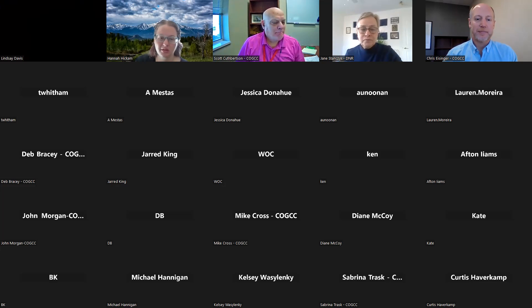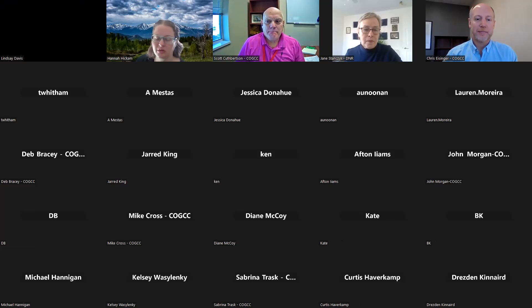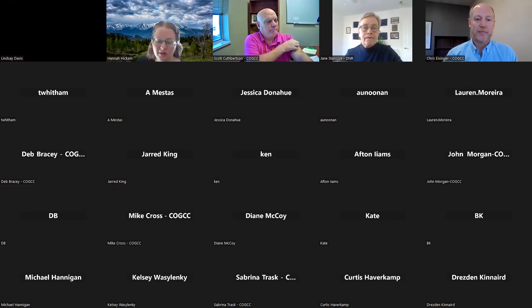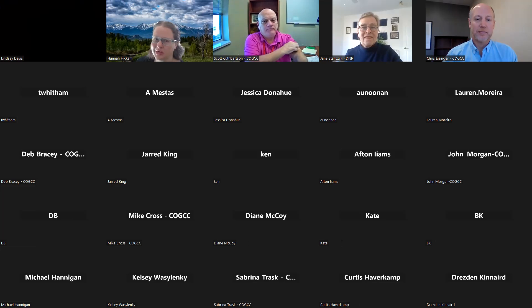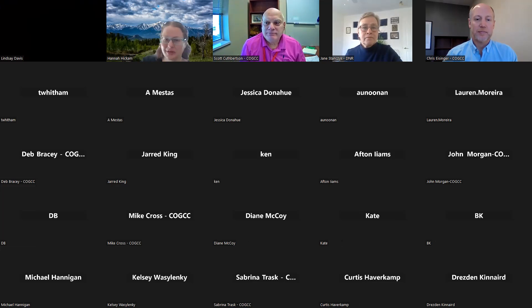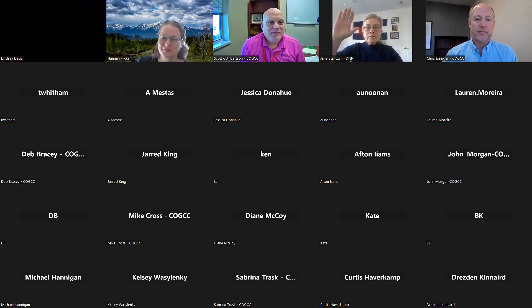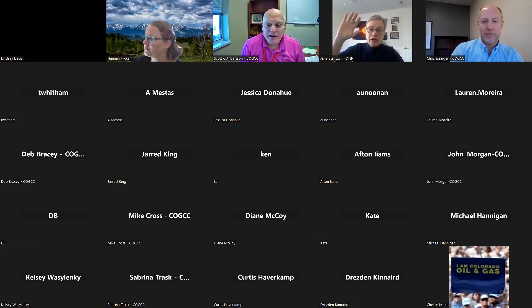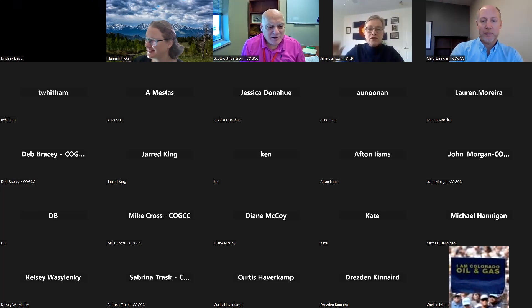Email me, hannah.pickham at state.co.us if you need to be added to the email list. I think that's all the reminders. All right, we'll see you guys next week. Have a great day. Thanks, everybody. Have a great holiday week. Happy Thanksgiving.